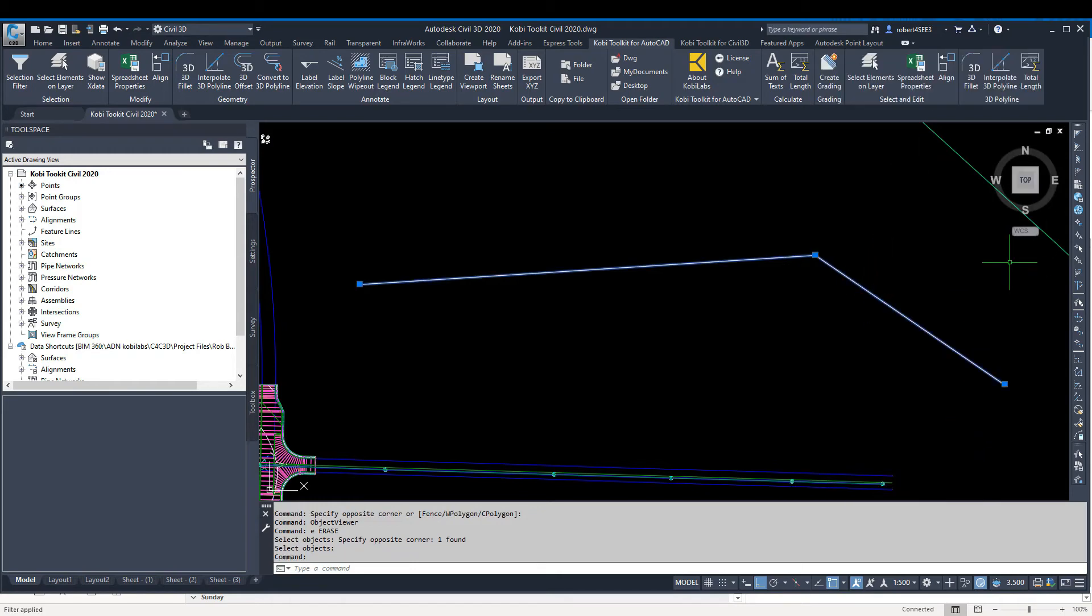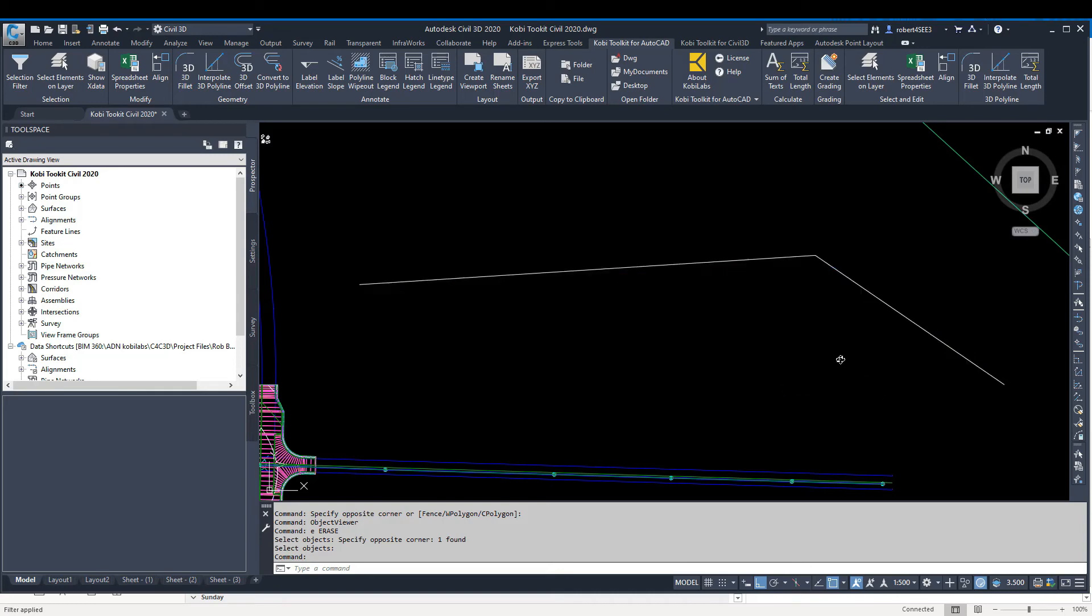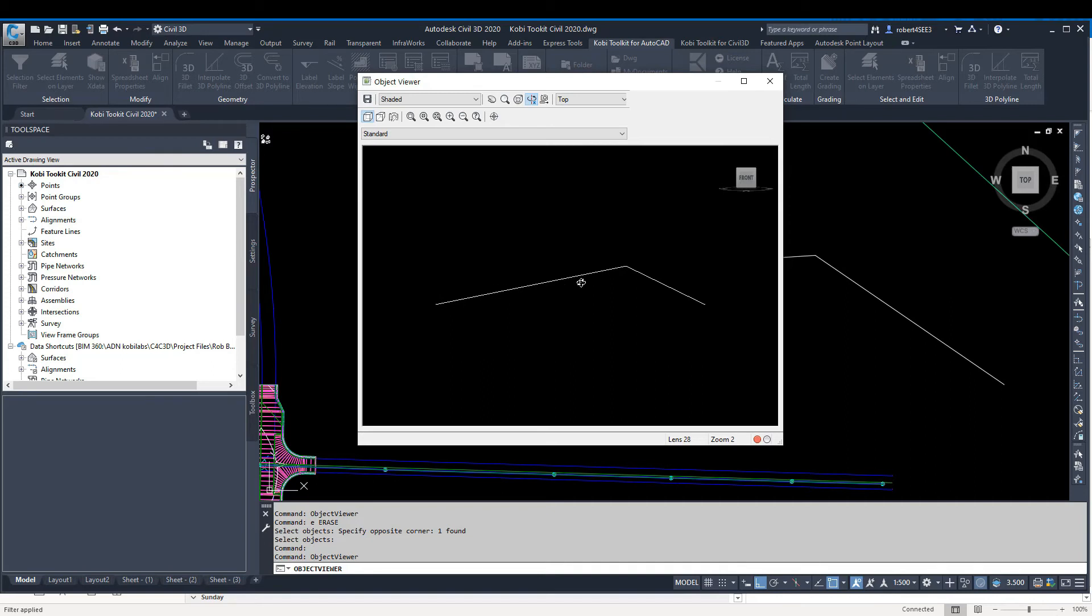If I look at this 3D polyline here, I'm going to grab it, right-click, go into Object Viewer, and show you the front view. You can see this is an elevation at 100 that's going up to 150 and back down to 100.